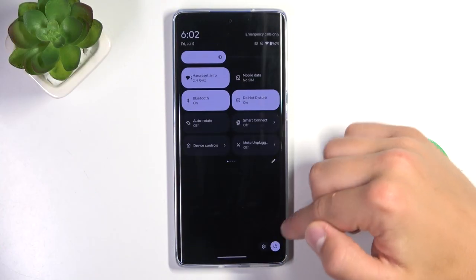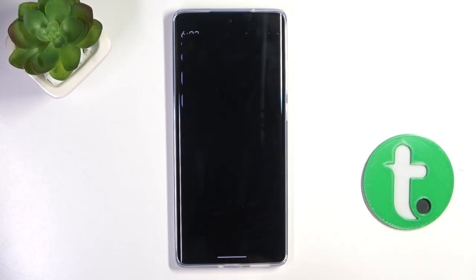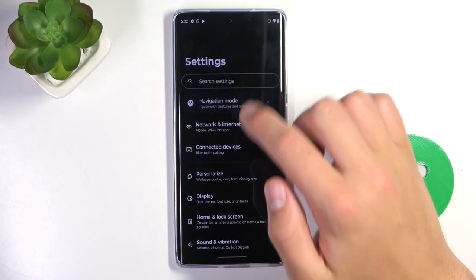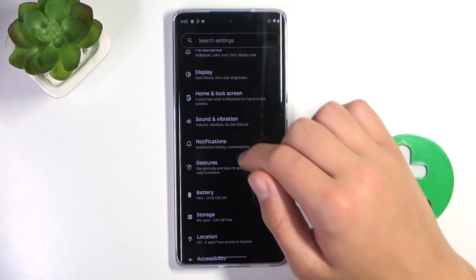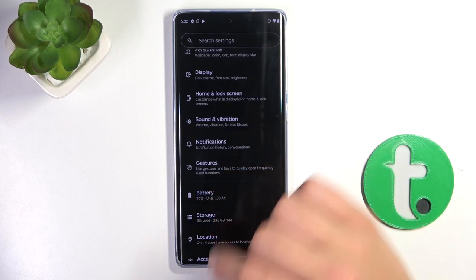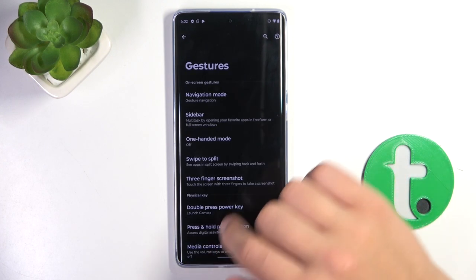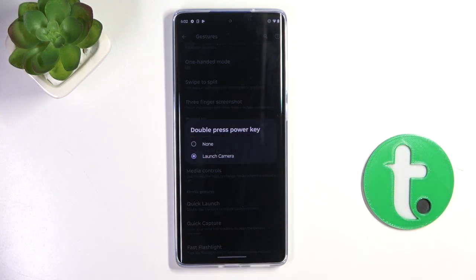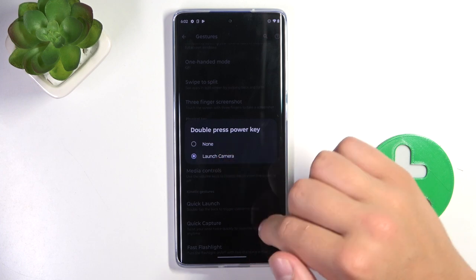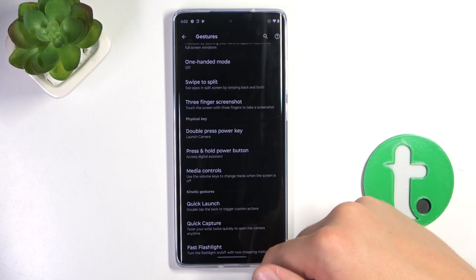Firstly, open up the settings, tap on the search bar — scroll down and go into gestures. Now go into double press power key and here set it to launch camera.